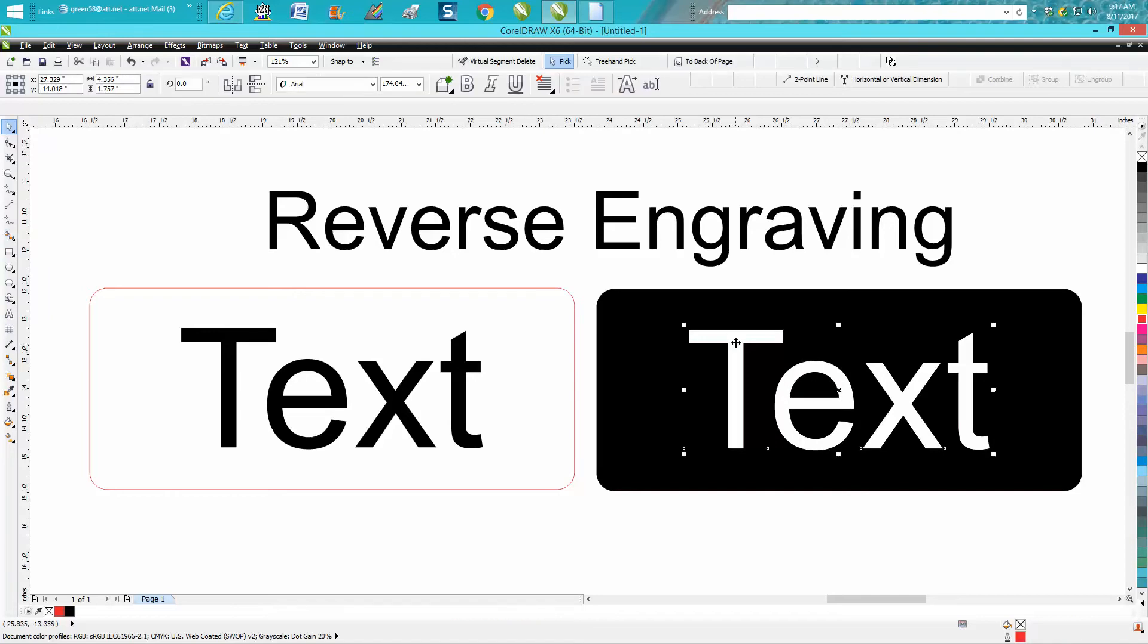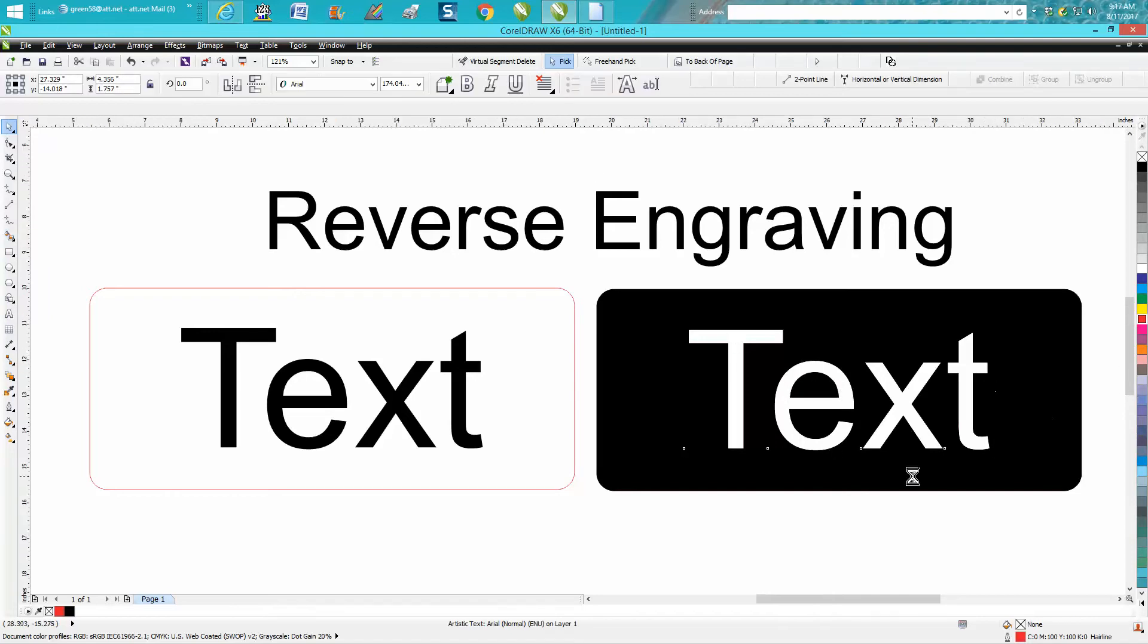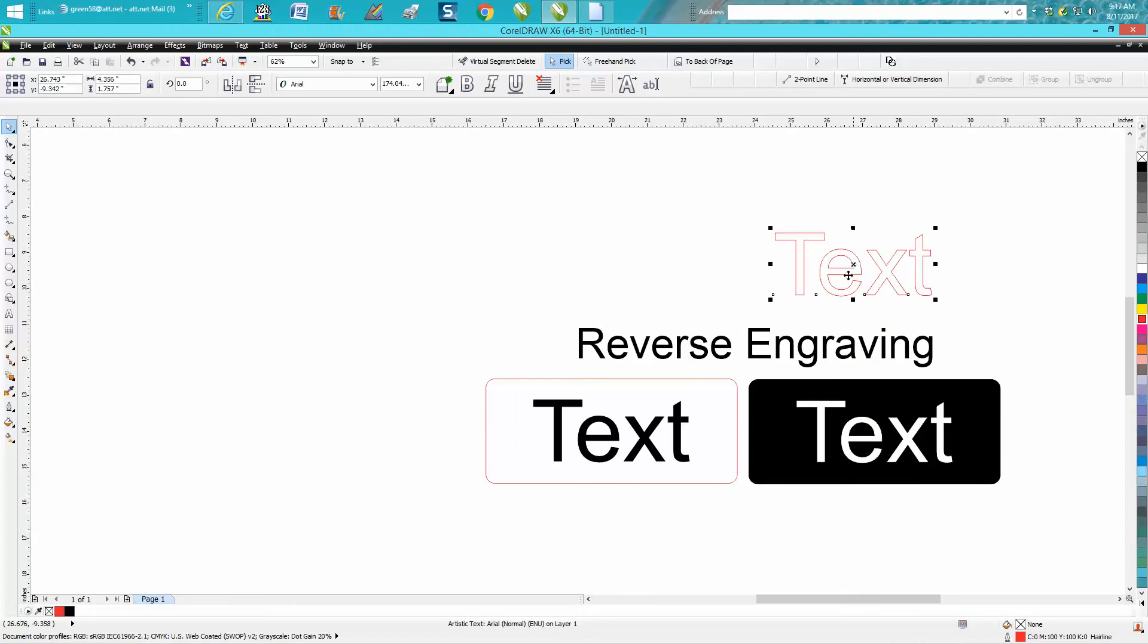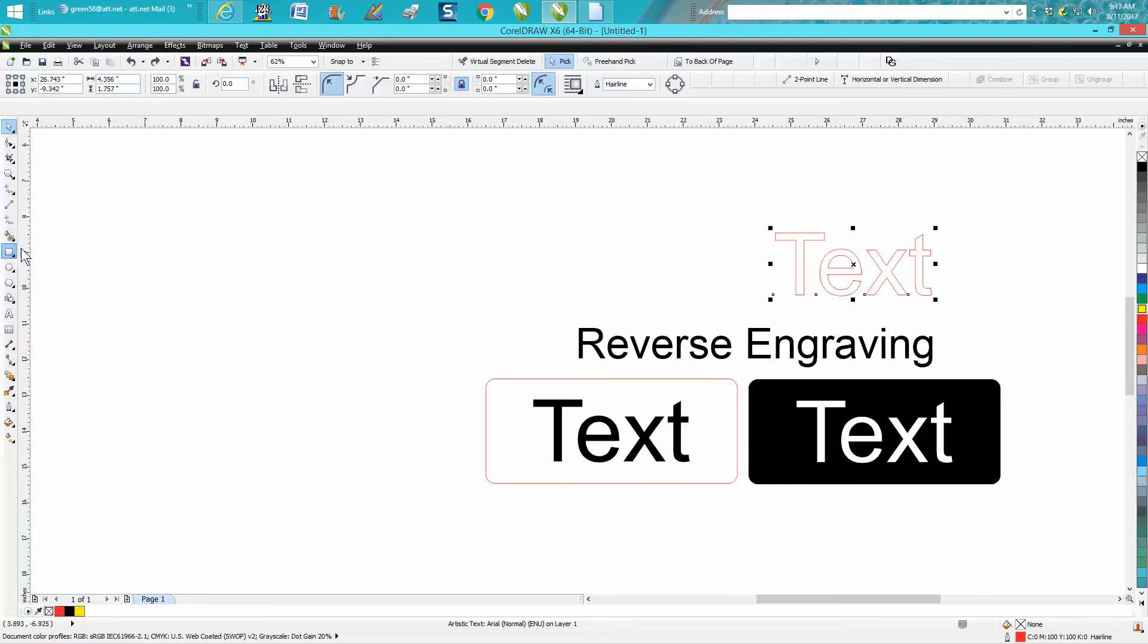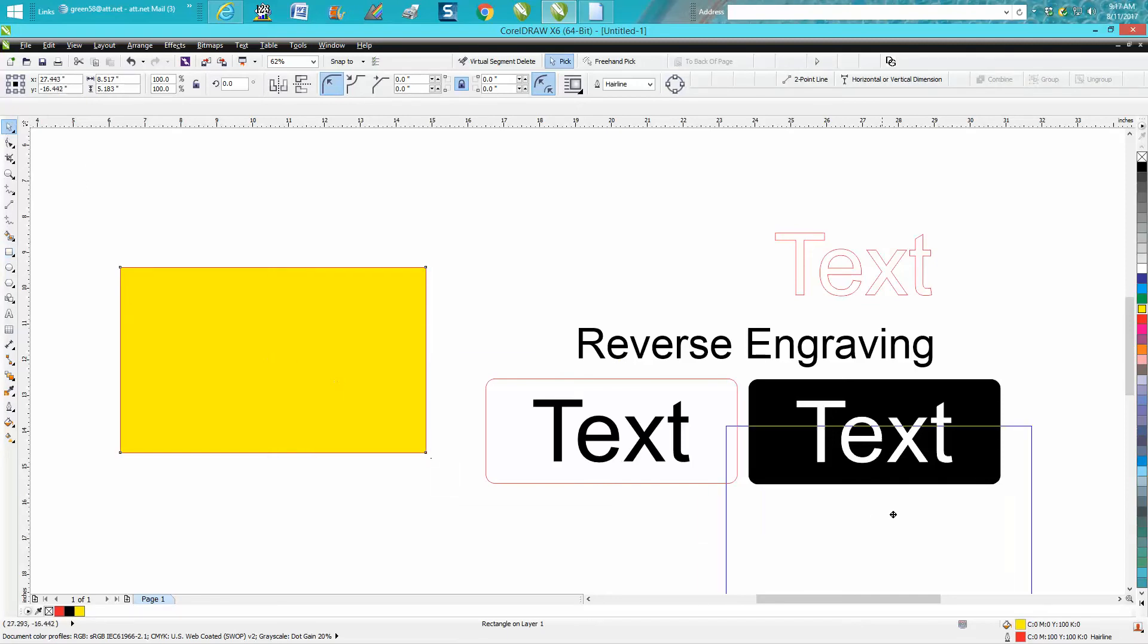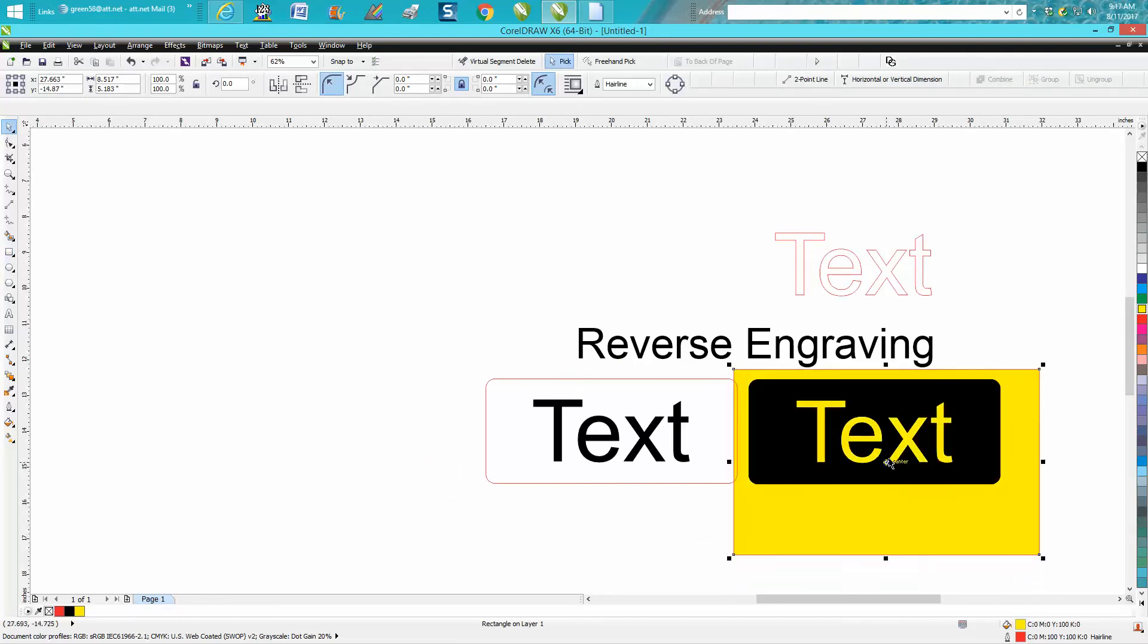Now this is still white but you can move it away and we'll bring in our yellow box. Color it with yellow, put it to the back of the page, move it over. So now the word text is not engraved at all, but everything else is engraved out.